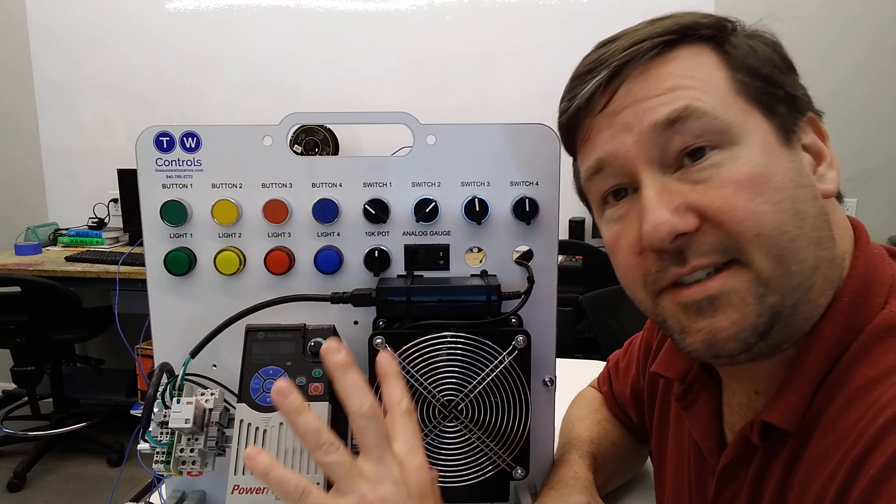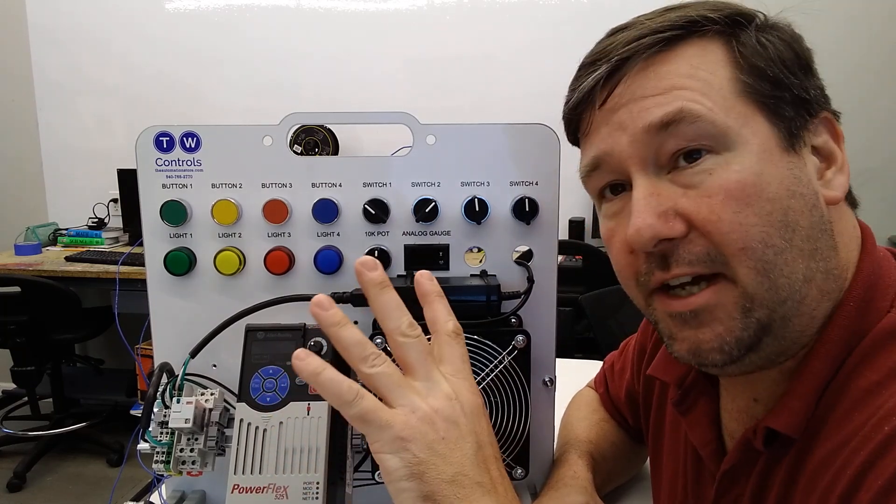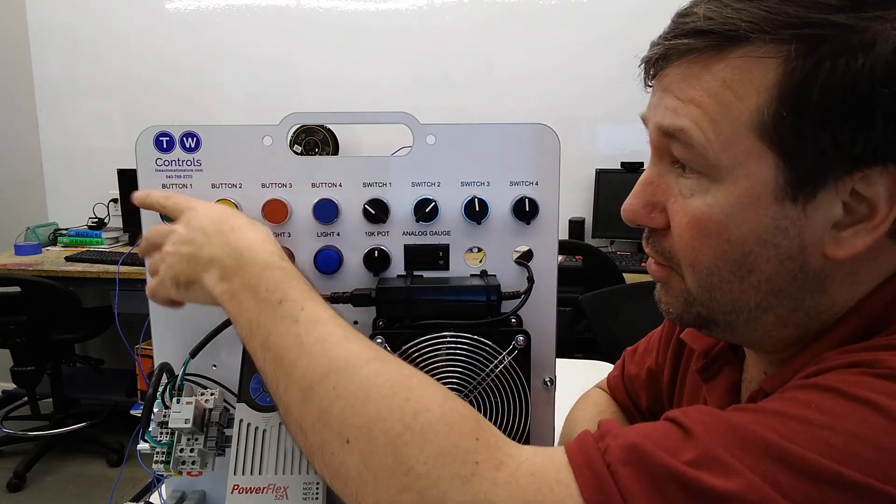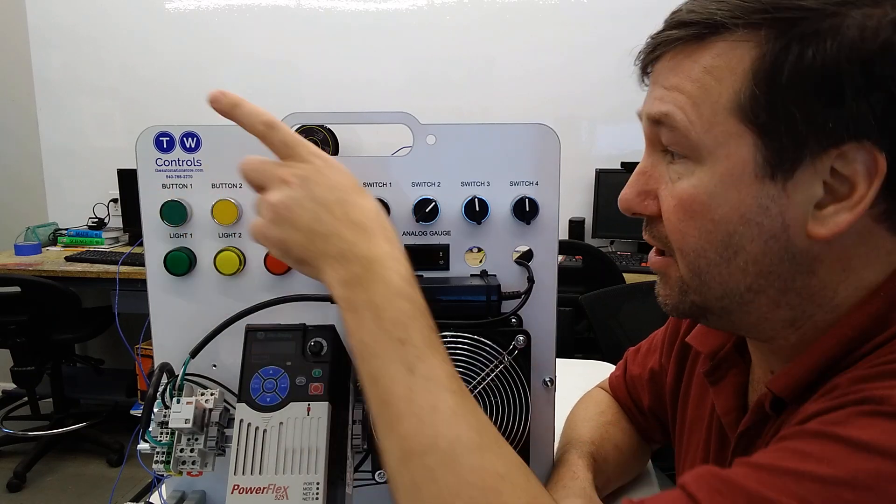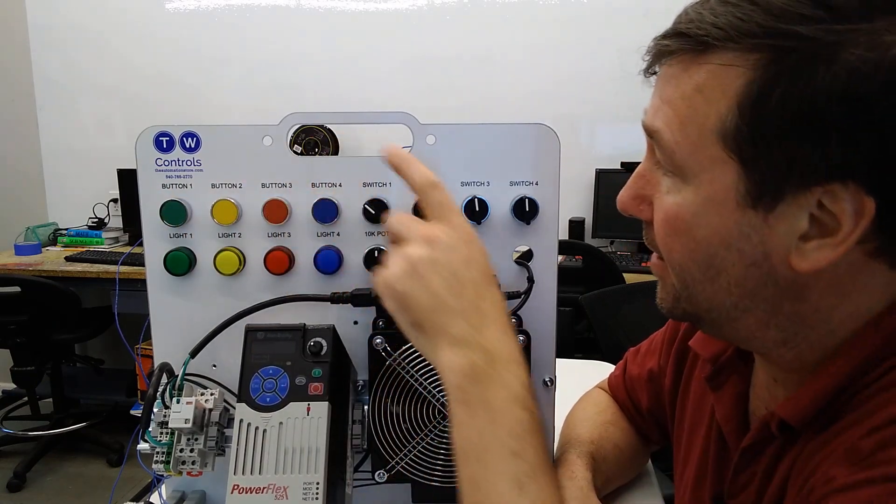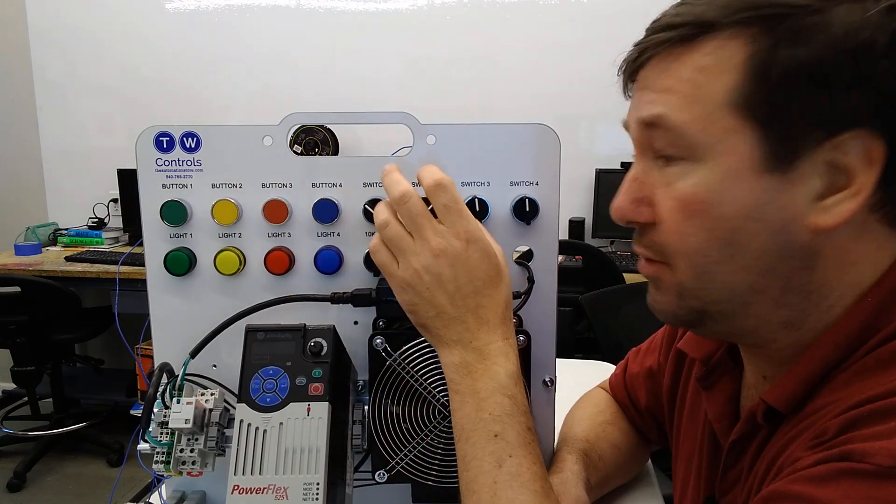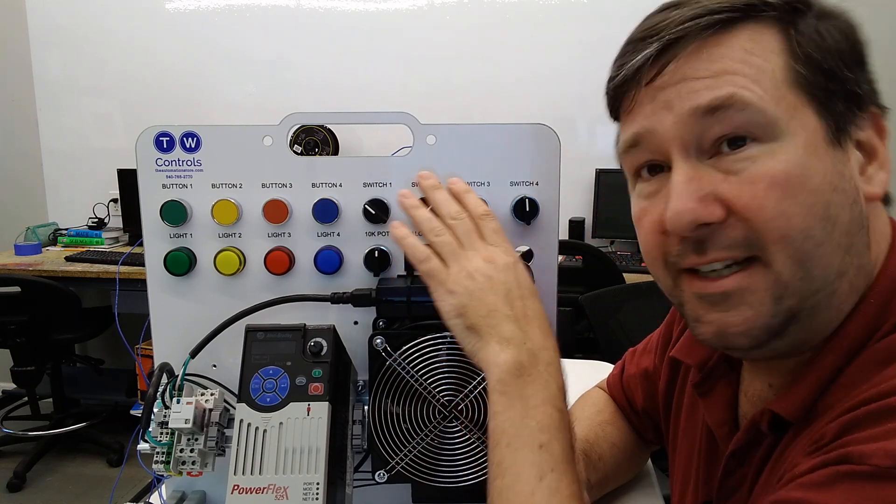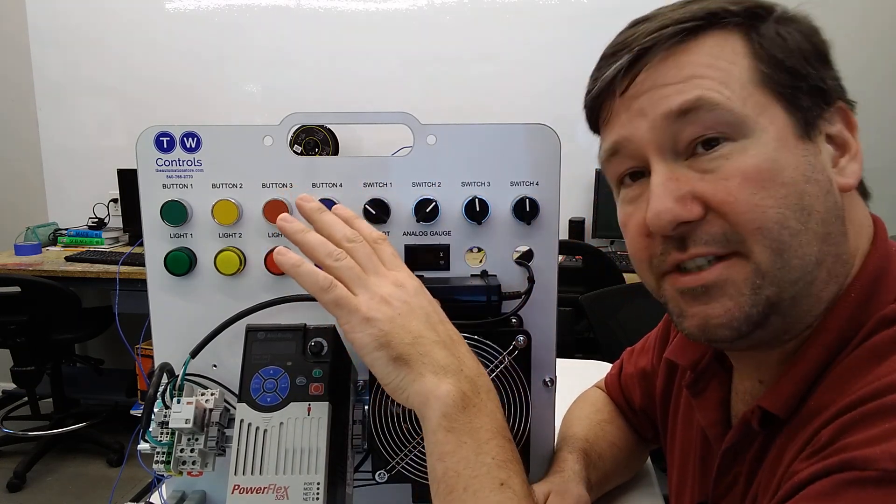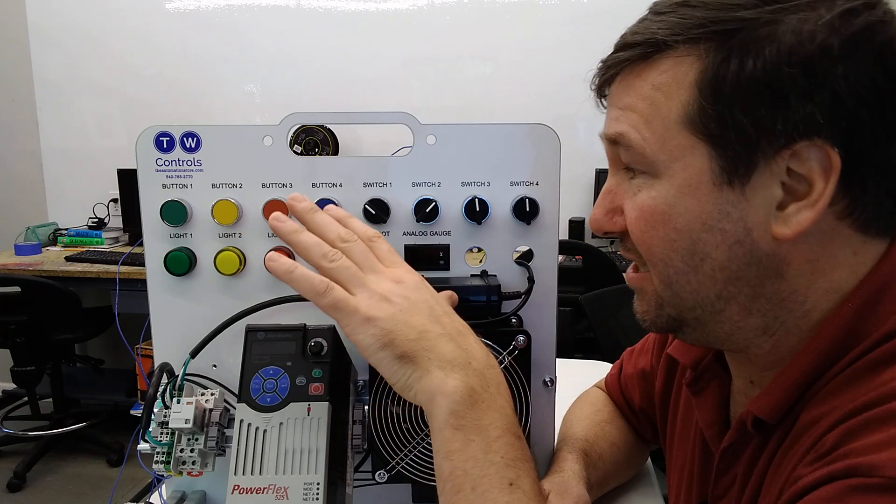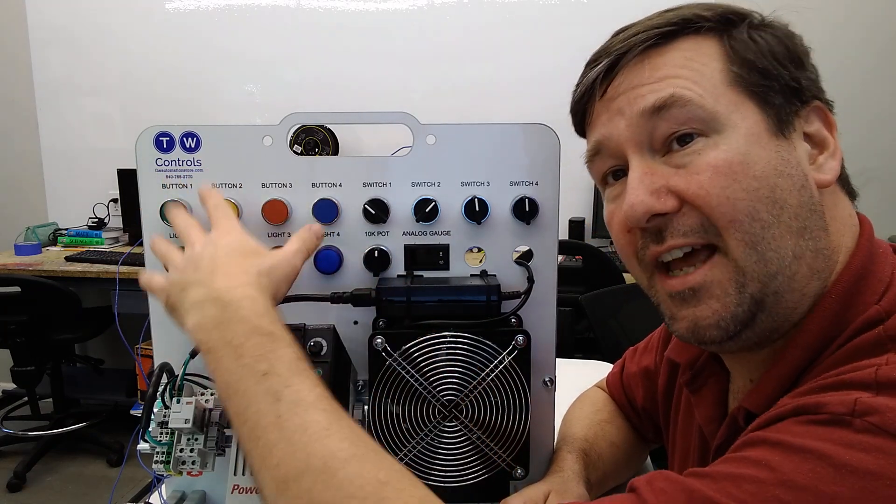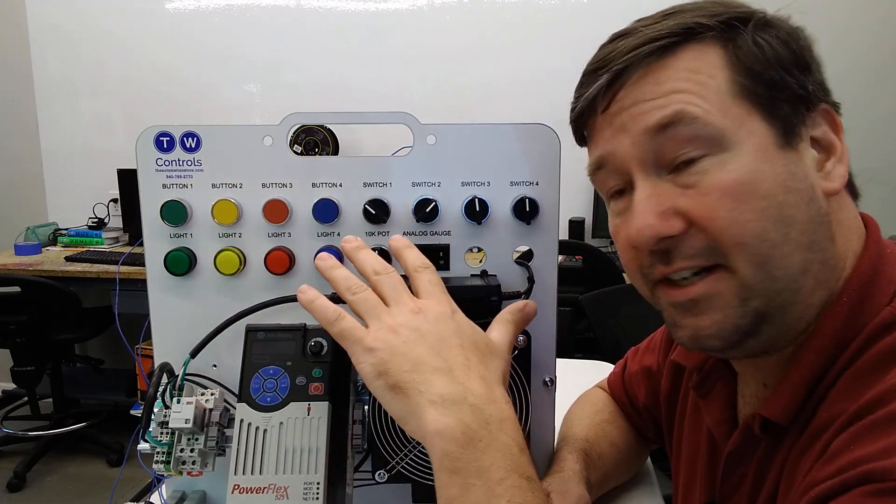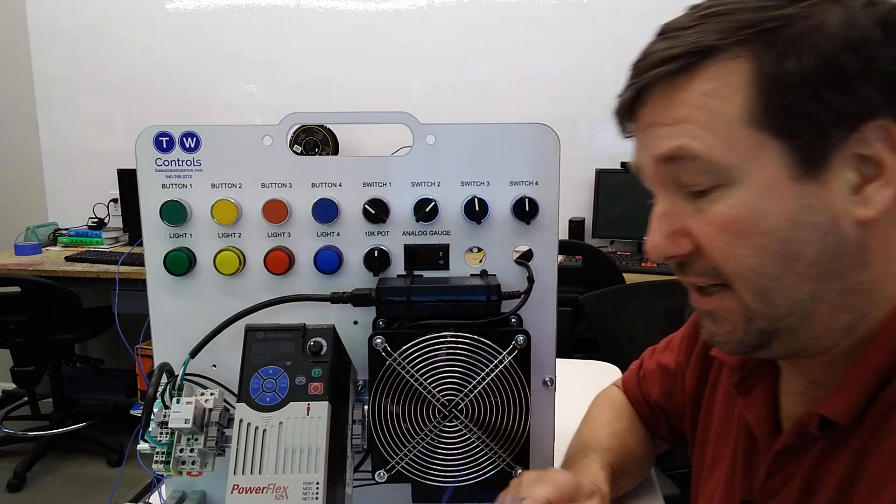So our trainer is still set up from the last video. It is wired for three-wire control using button one as a start, button two as a stop, and switch to reverse direction. Now if yours isn't doing that, that's not a big deal. We're mainly going to be talking about the potentiometer here, but you'll need to have at least enough wiring done to get your drive running.